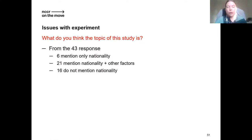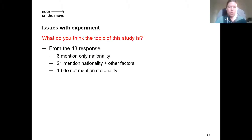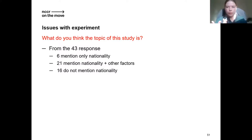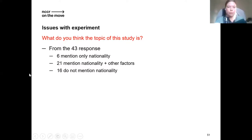We also asked participants if they had an idea of the topic of the study, to see whether they managed to pinpoint the double nationality as the real subject. Of the 43 responses, the majority mentioned nationality in conjunction with other factors — gender, nationality, and occupation. Sixteen did not mention nationality at all, and only six focused solely on nationality.